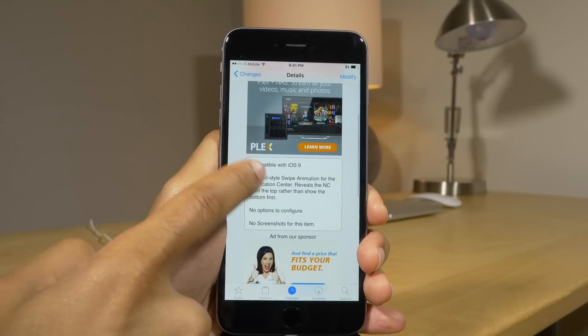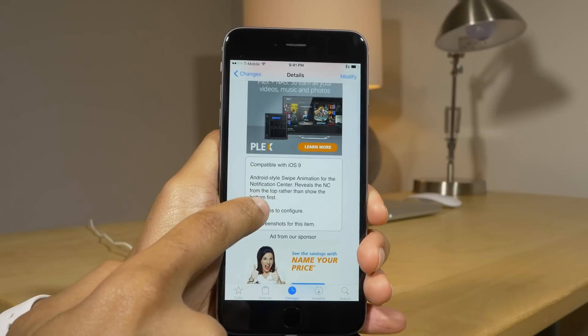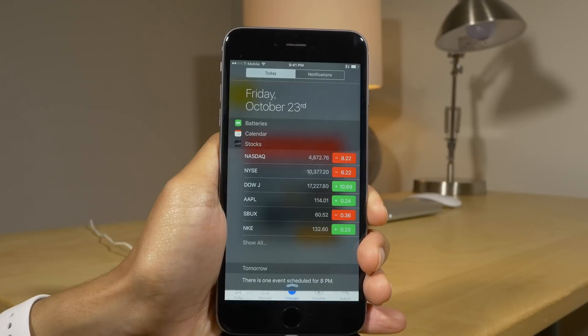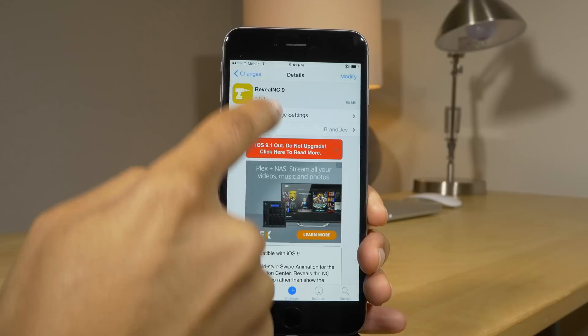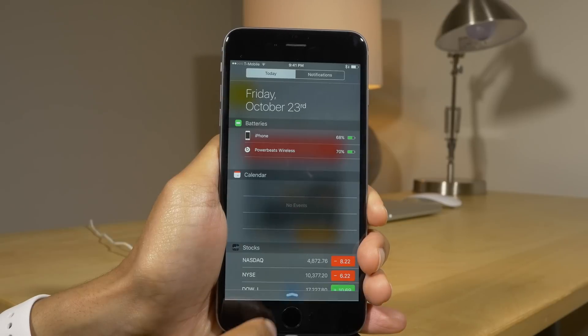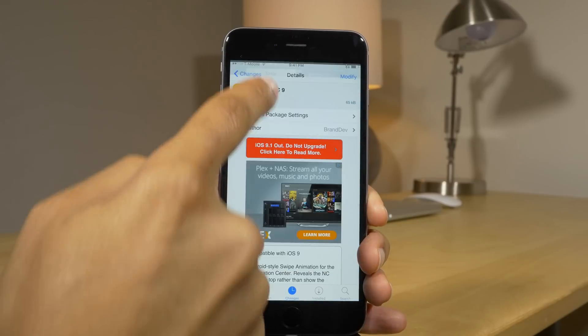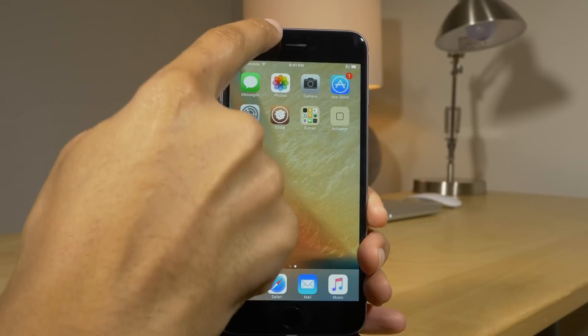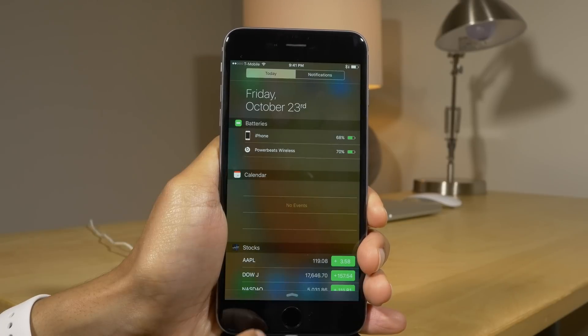Next up is Reveal NC9. I love this tweak. You get the Android-style notification center reveal, which just looks really smooth and sleek — better than Apple's version.